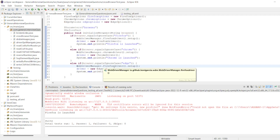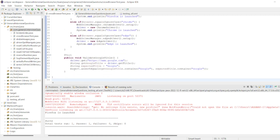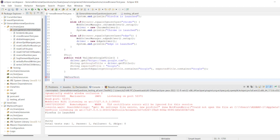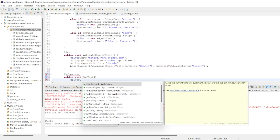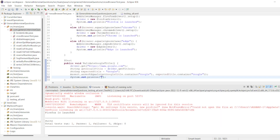I'll write one more annotation: @AfterTest. As soon as the test completes, we quit the driver. Public void method — driver.quit(), not close but quit. I'll log 'validation is successful'.